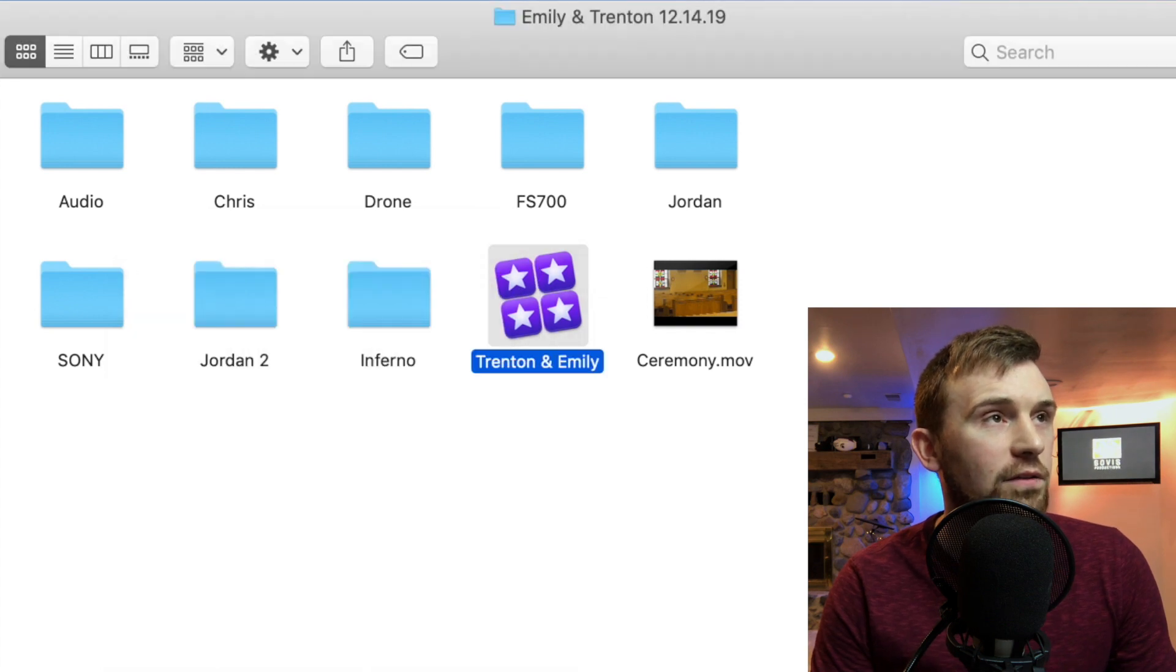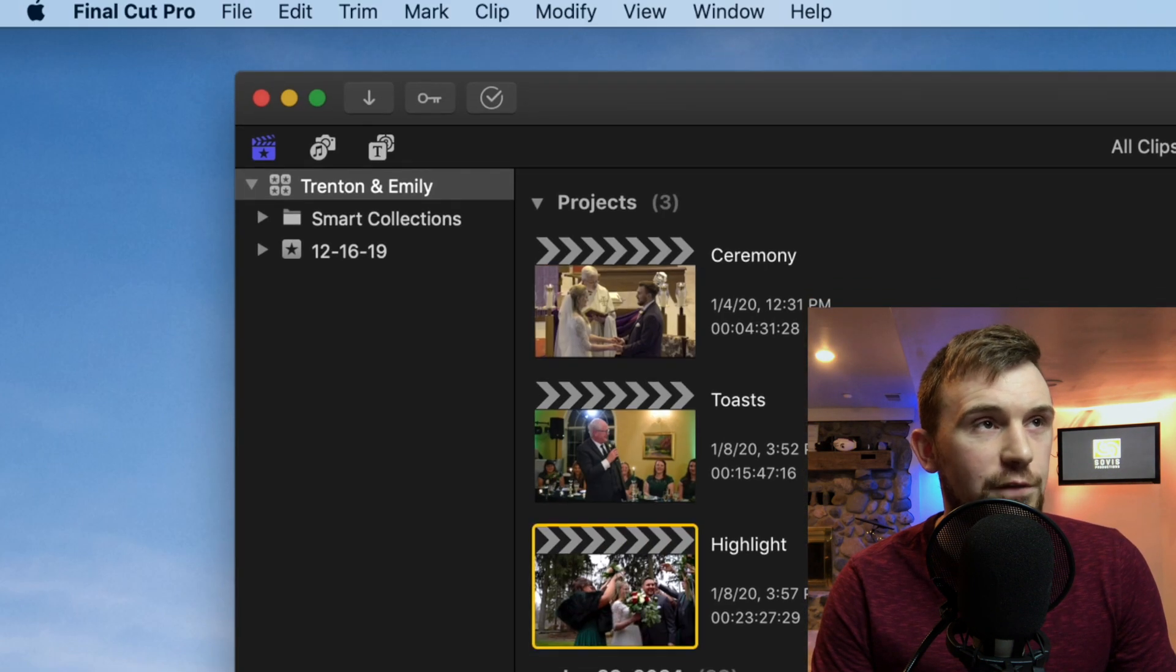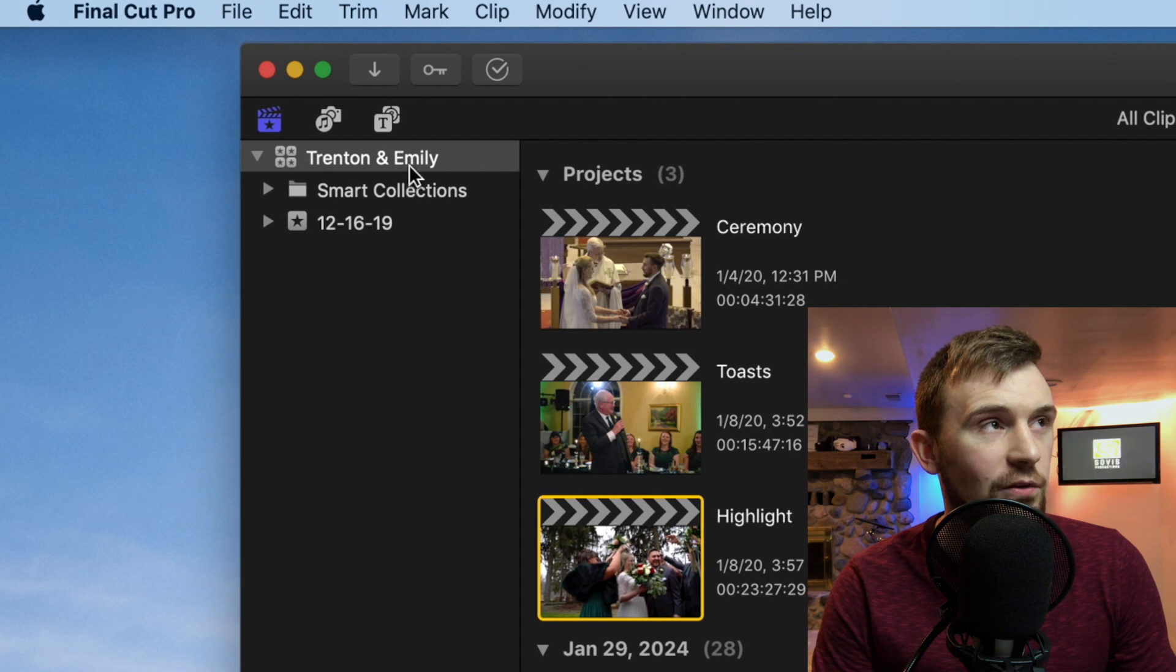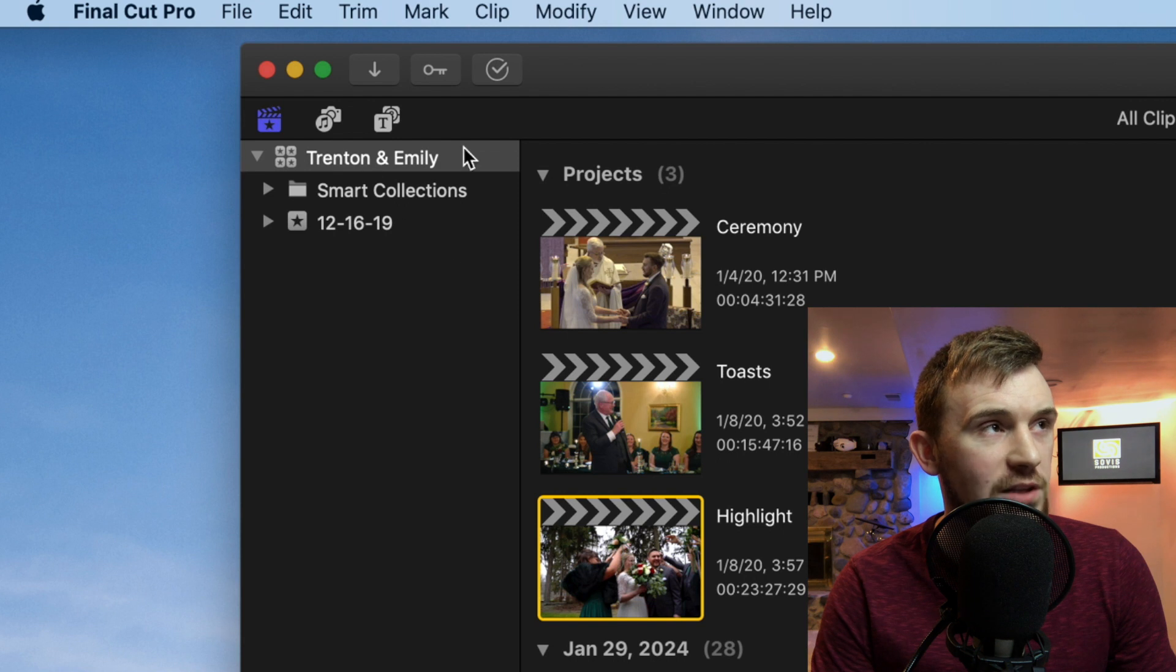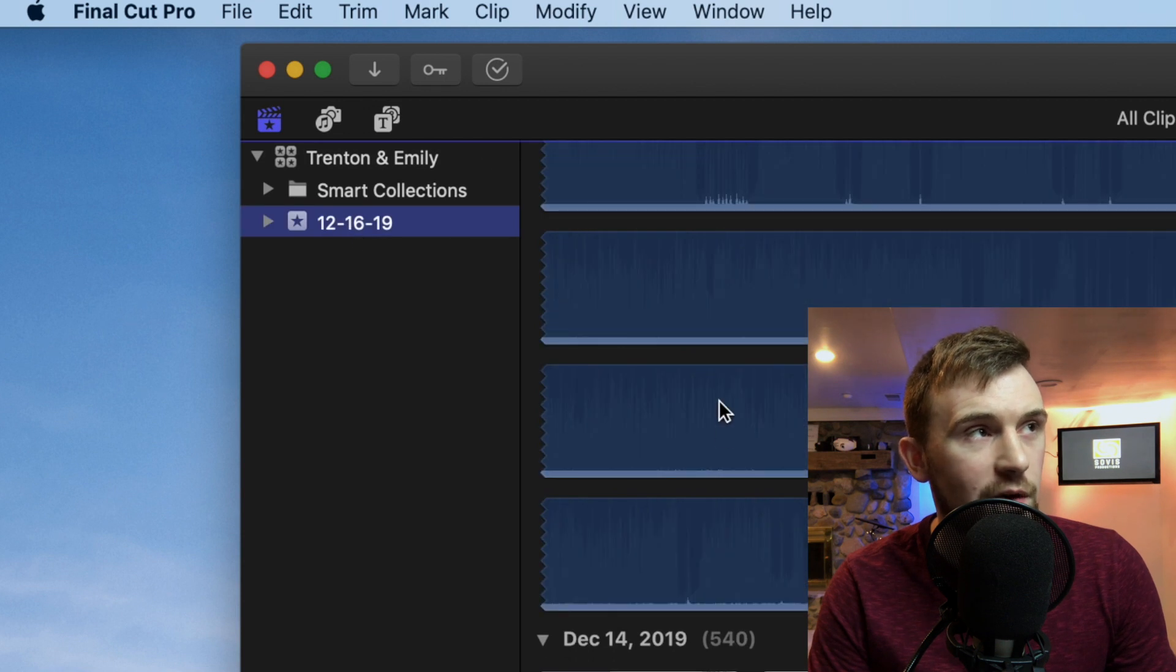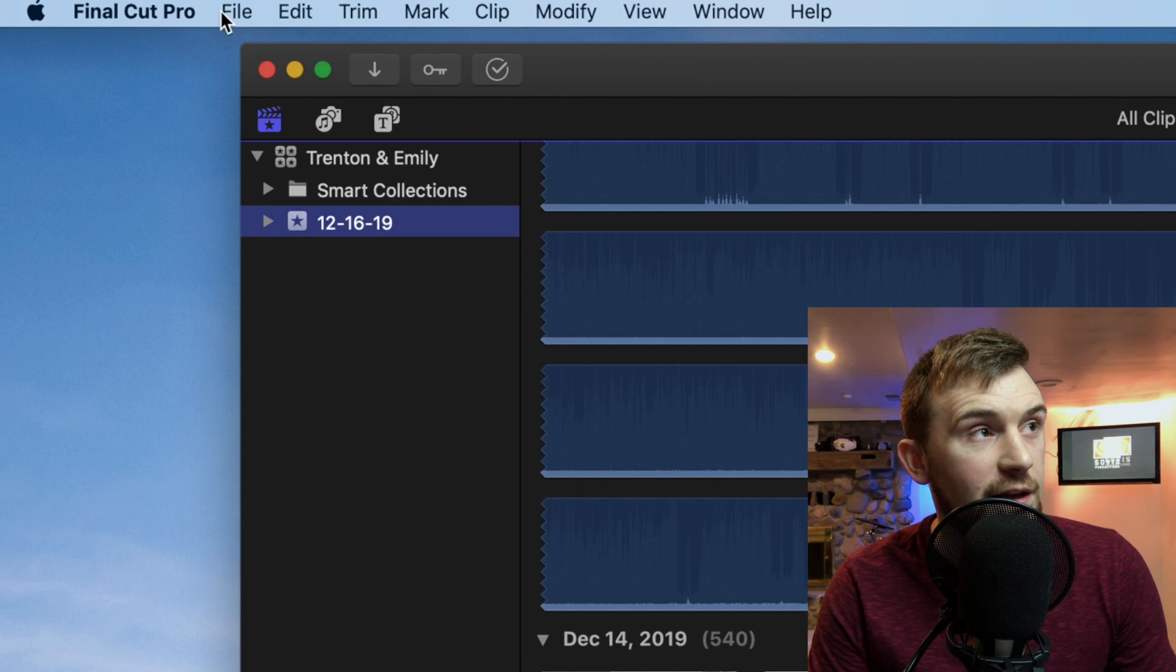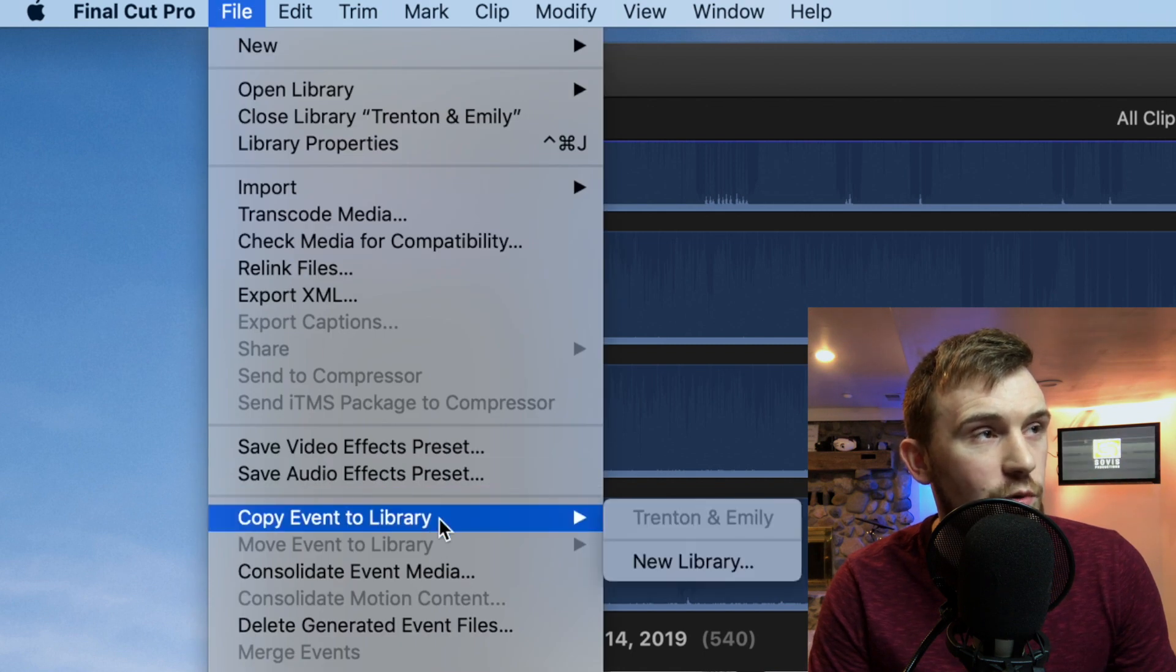And then also one thing that I'm going to mention first is I create libraries for each and every project. So if you have a library that has all of different events of different projects, what you're going to want to do is you're going to want to move that to its own library. So if say this is the event that you'd want to move, you'd want to select that, hit file.